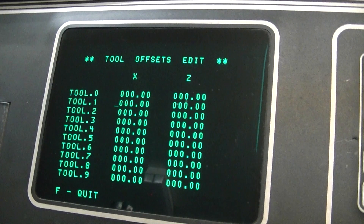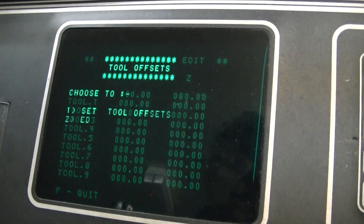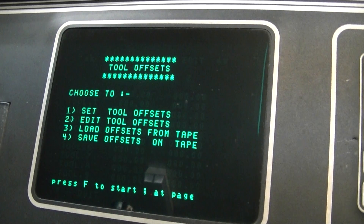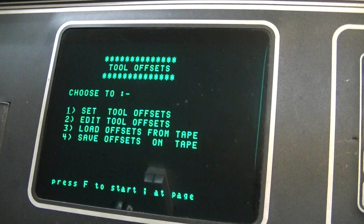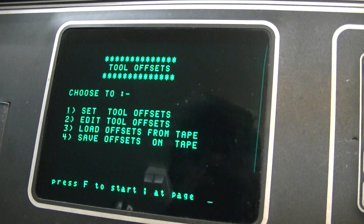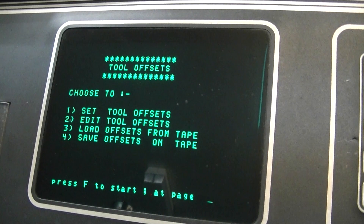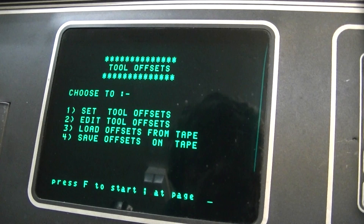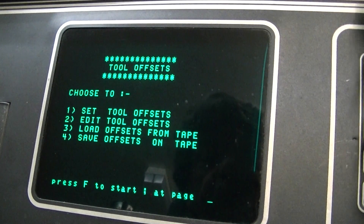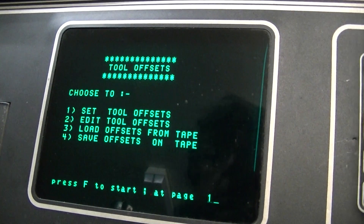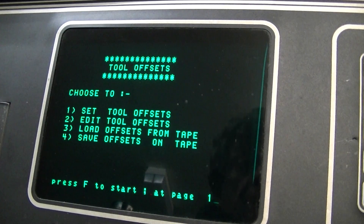We will press F to quit. You can see now that the change is made at the bottom line there — it says press F to start. So we press F to start and the cursor is now flashing. At which page do we want to start in the program? We need to start at page 1. So we will start with page 1. Let's press enter.